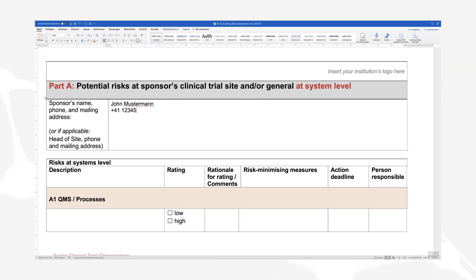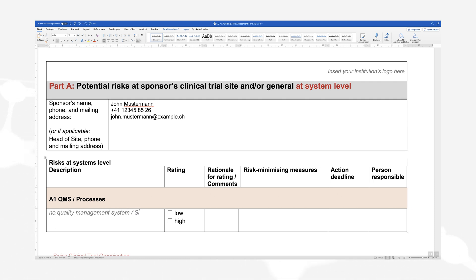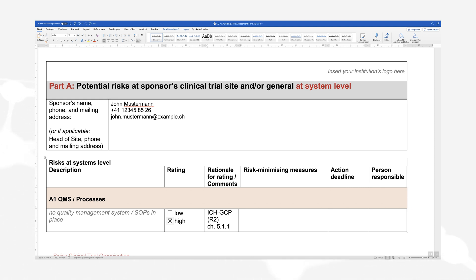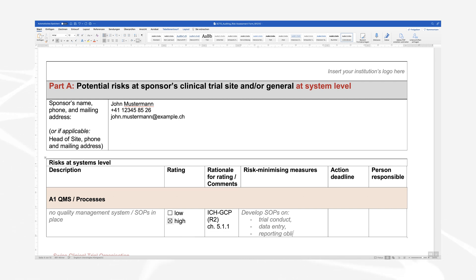Example 1 is Part A of the risk tool and illustrates a risk on system level, defined as no quality management system. The risk is rated as high. ICH GCP Chapter 5.1.1 states the sponsor's responsibility for implementing and maintaining quality assurance and quality control systems through written SOPs. Having no QMS in place would be a non-compliance with this requirement. Risk mitigation actions could be to develop necessary SOPs, for example on trial conduct, data entry, reporting obligations, and so on.